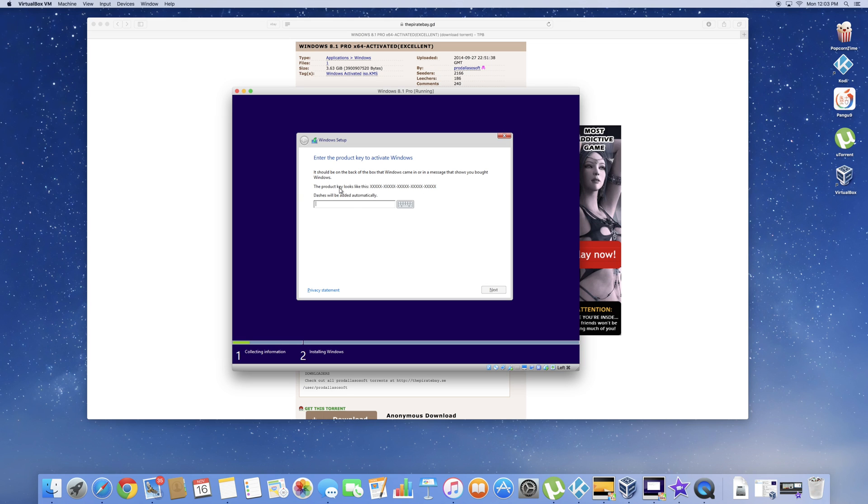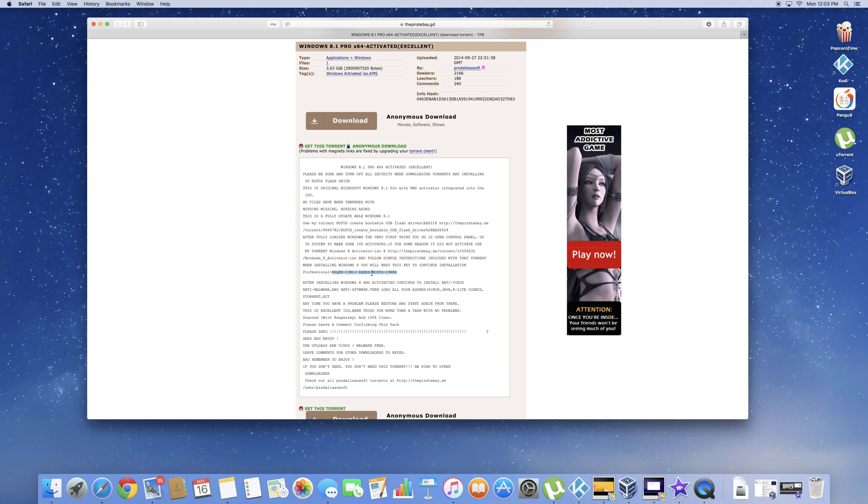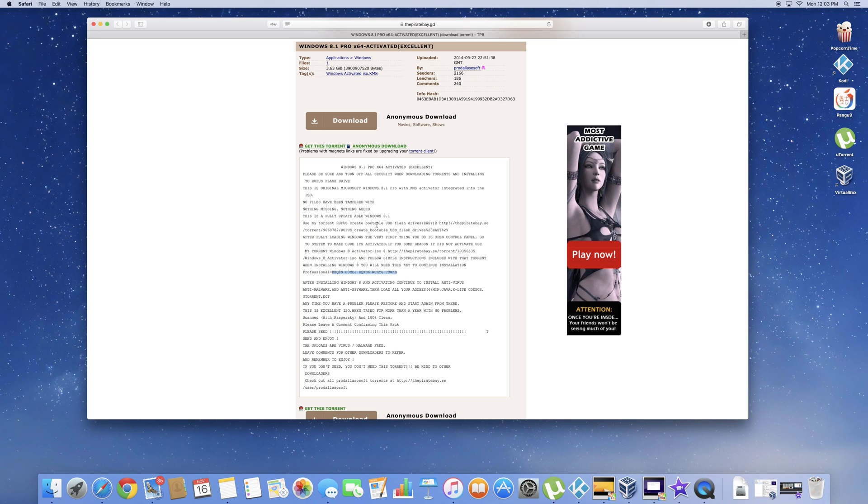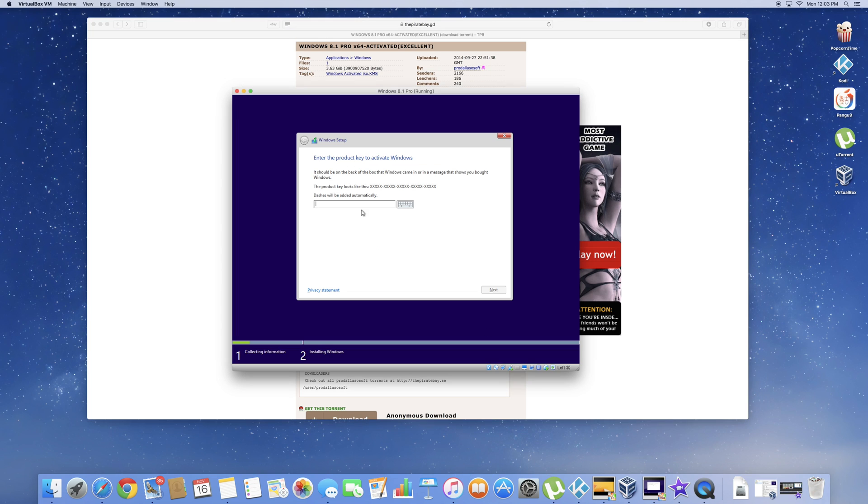Now it's asking for the product key. So go ahead and go into Safari and back to the torrent Pirate Bay where you got Windows 8.1 Pro. And in the description they should have the key. So you can't copy and paste this. It's not going to work. So you need to write it down somewhere. Once you're finished done writing it down, go ahead and go back into VirtualBox and enter the key.